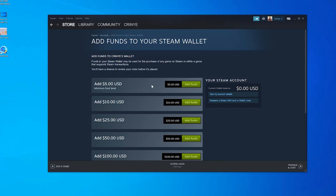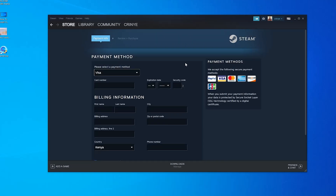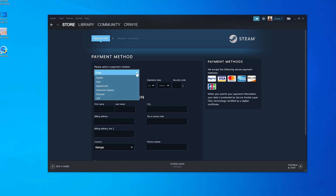Select the amount you want to add — I'm just going to go for the minimum, which is $5. Click on Add Funds. On the next page, select your payment method and you can use the drop-down arrow to select the payment method you want.